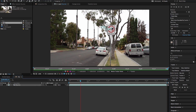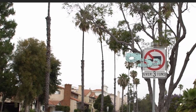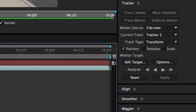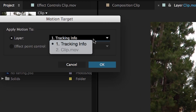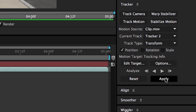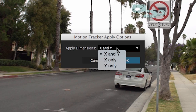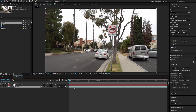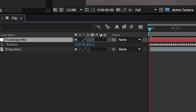Now, once the clip is tracked, we're gonna go to Layer, New, Null Object. A null object is basically just a blank layer in After Effects that you can store stuff in — like a little mini bin. We're going to store the tracking data from that clip onto the null object, then parent things to it — that's how you track anything. Let's rename it "Tracking Info." Then go over to Motion Target, click on the clip, Edit Target, select Tracking Info, click OK, then click Apply. A dialog box pops up saying Apply Dimensions X and Y — we're gonna do X and Y because the camera moves up and down and side to side. Click OK, and now all the tracking data from our clip is attached in this null object.